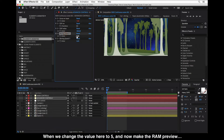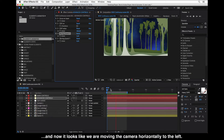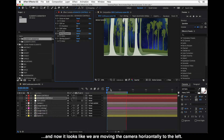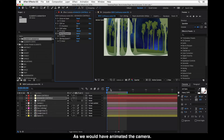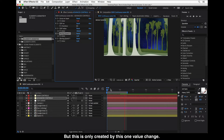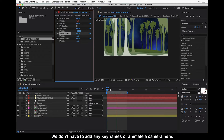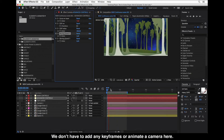So when we change the value here to 5 and make a RAM preview, it now looks like we are moving the camera horizontally to the left, as if we had animated the camera. But this is created by just this one value change — no keyframes or camera animation needed.